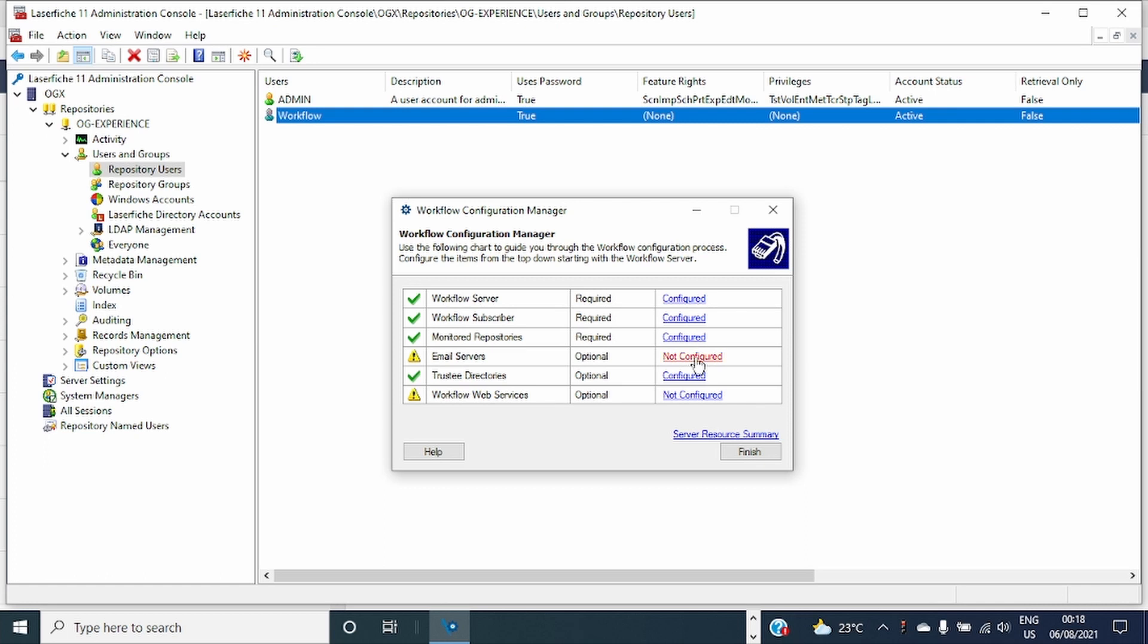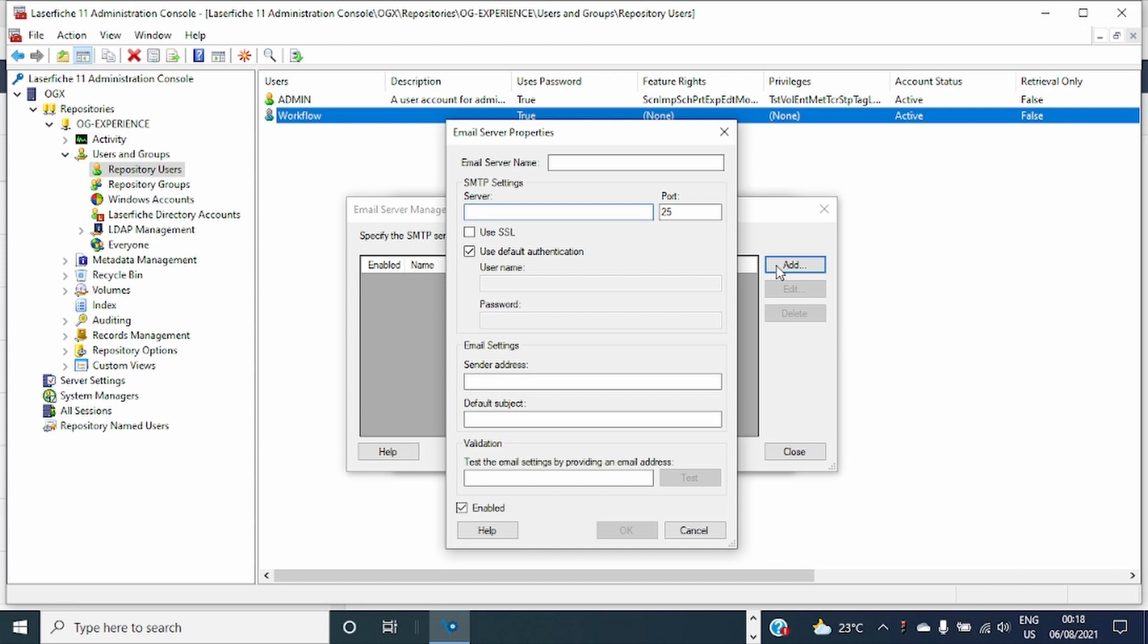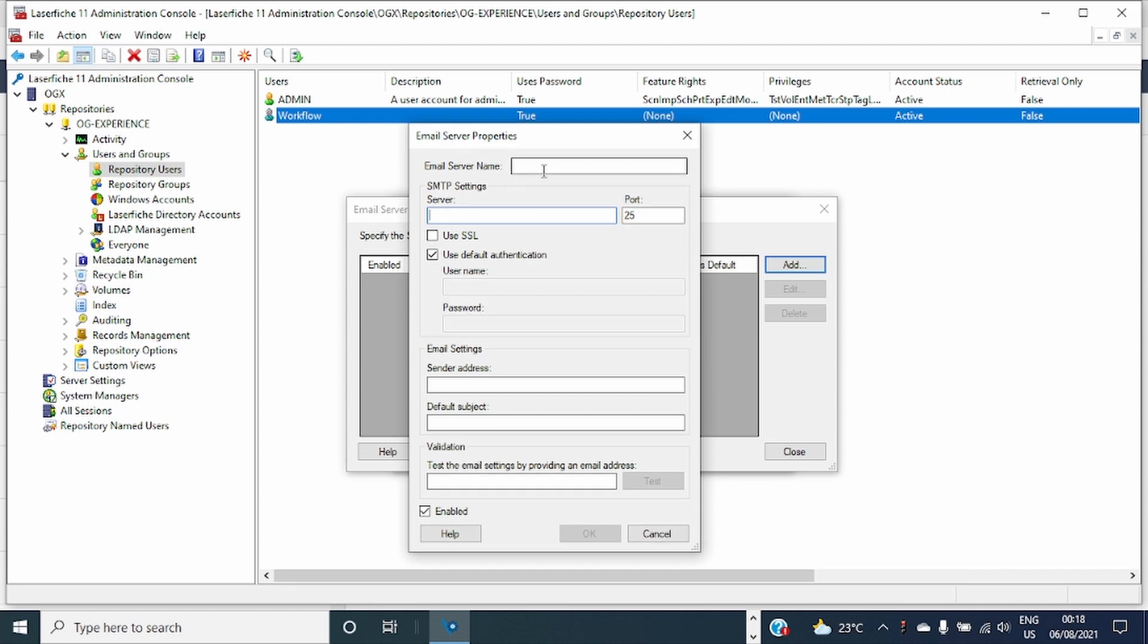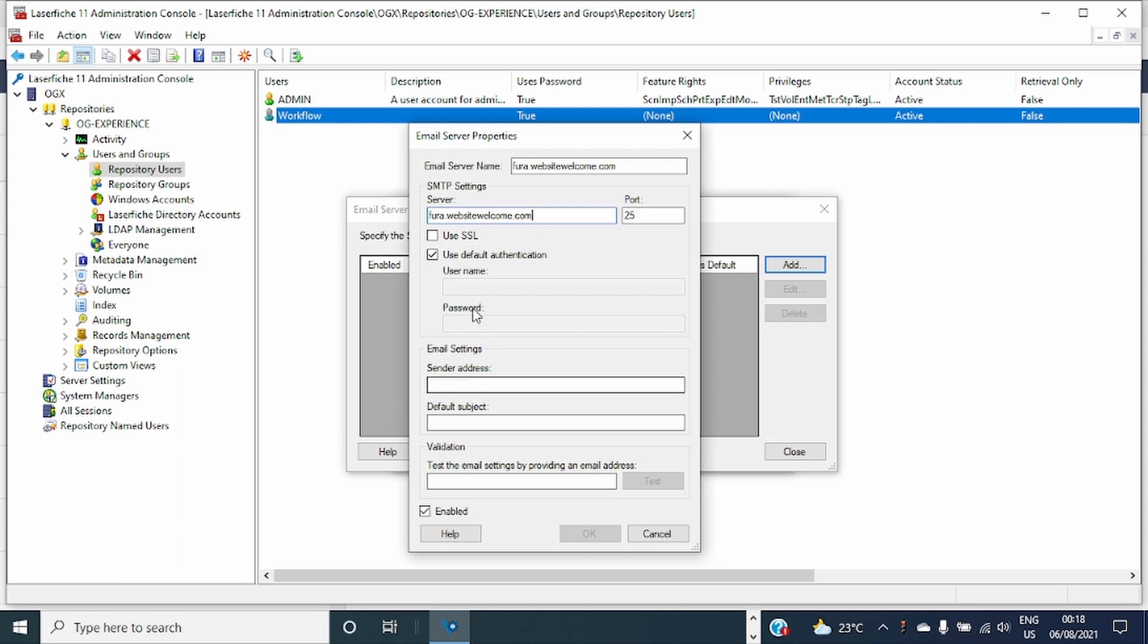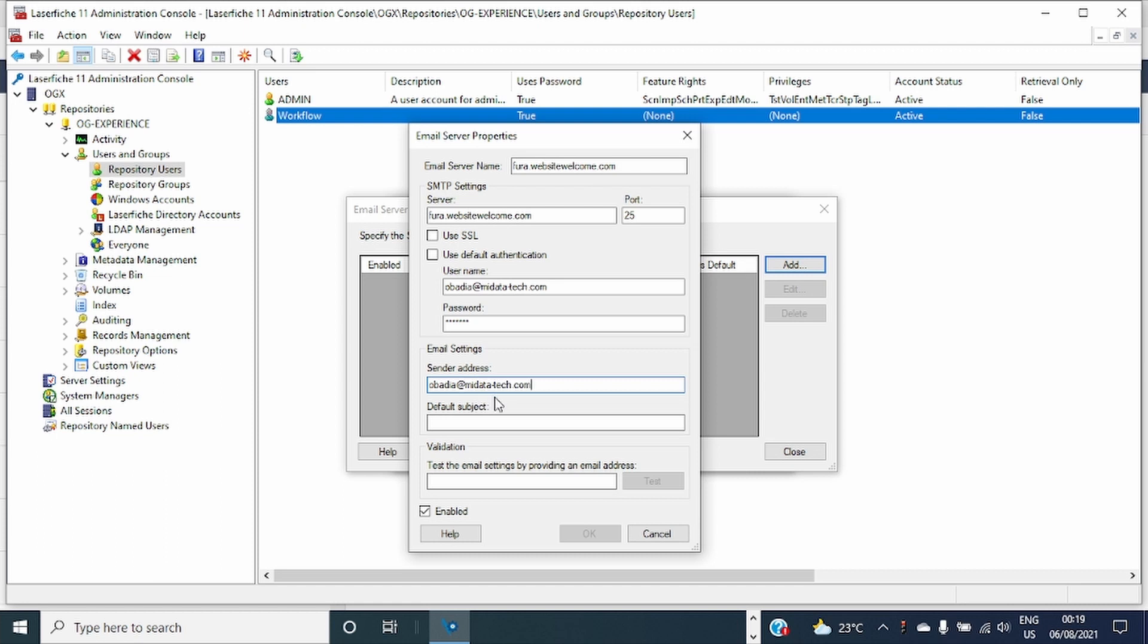Let's continue with the email server. This I'll just show you what to do. Email server here, send address and it will work. I would like to email for testing.